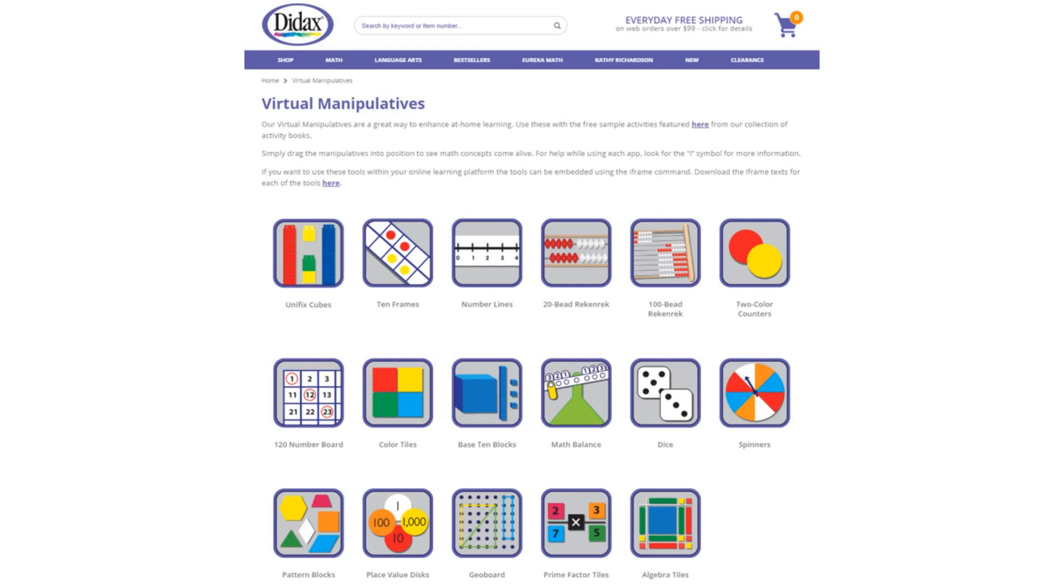Today, we're going to look at the features of one of our free virtual manipulatives available on the Didax website. You'll find a link to these tools right on our homepage, as well as some free activities that use the manipulatives.